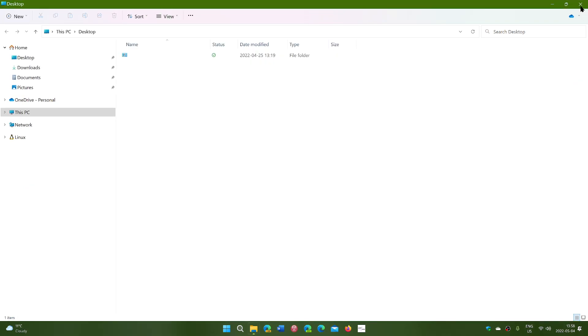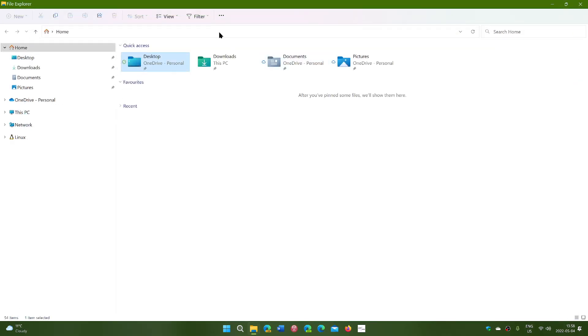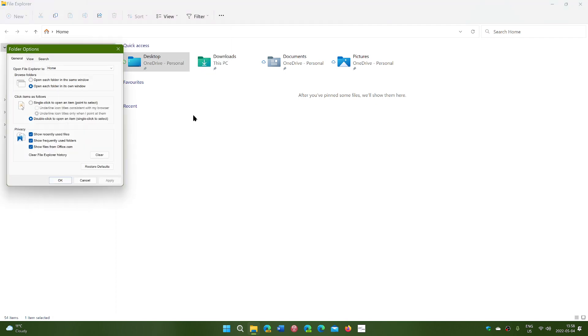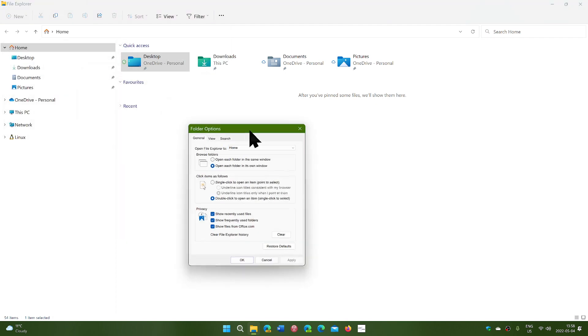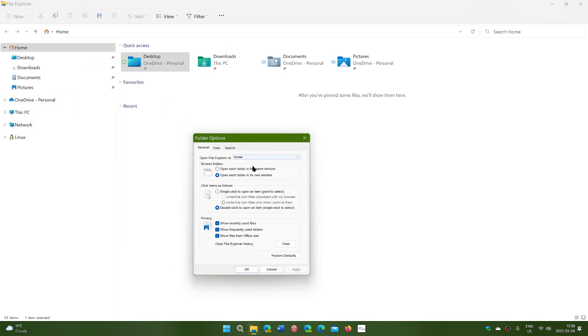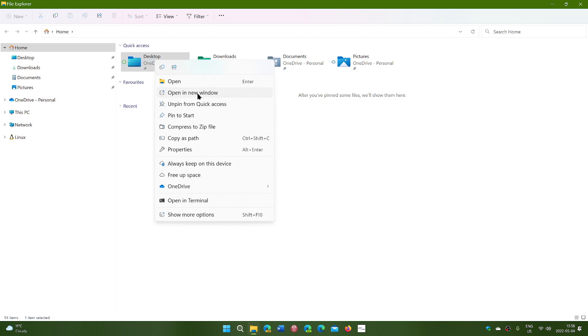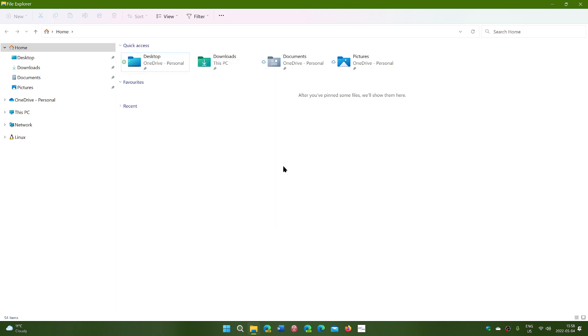And of course, you can revert that change by going back into the Options through the three dots and selecting to have it open in the same window, so you don't have multiple windows open. And remember, you can always right-click to open a new window if needed in the File Explorer.